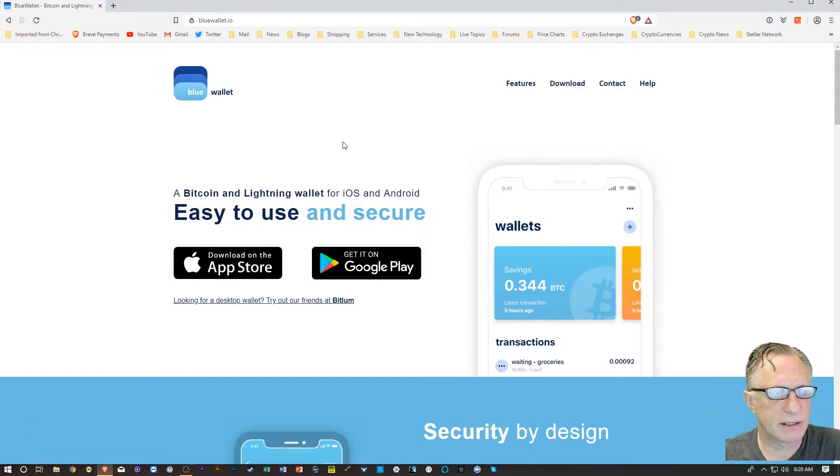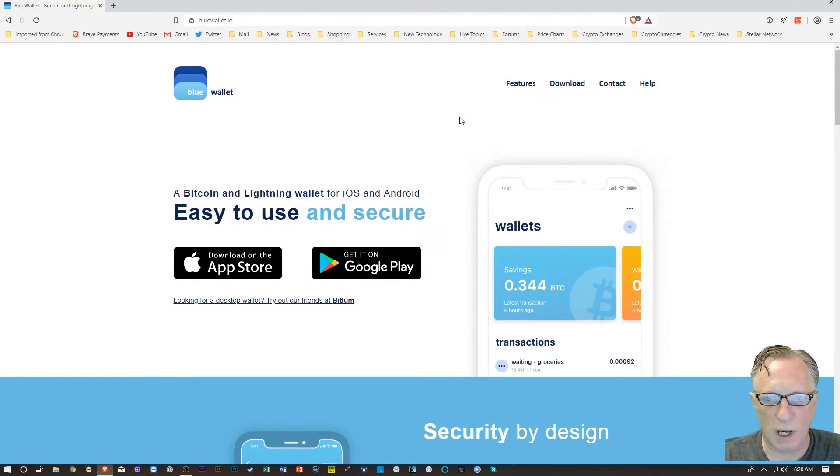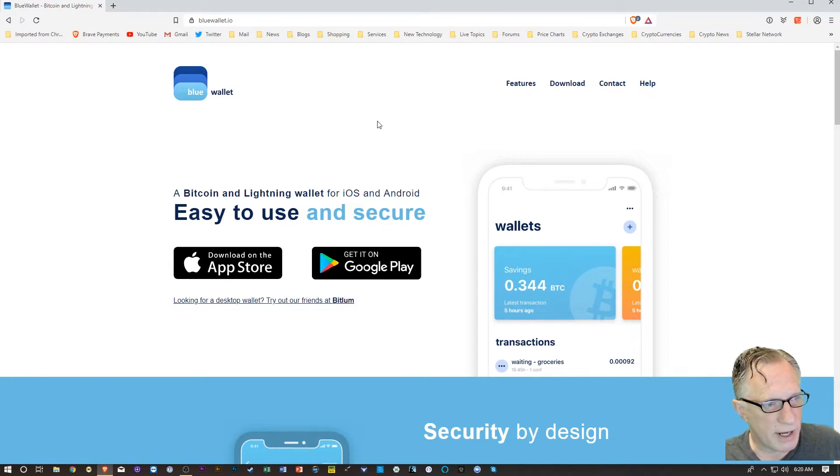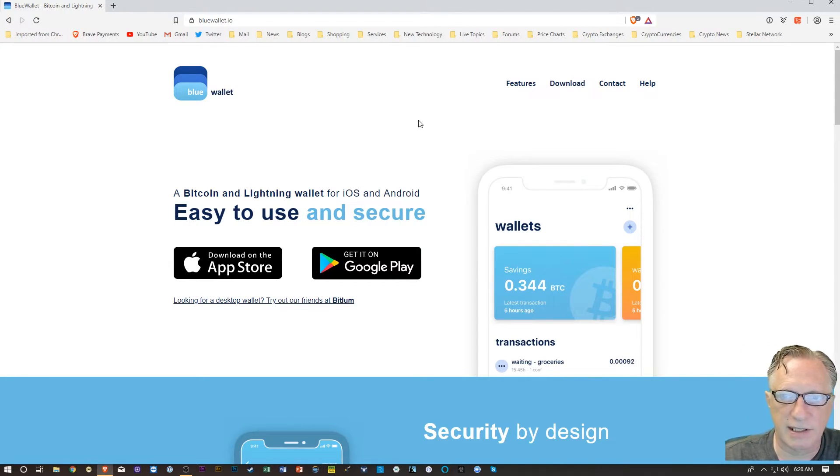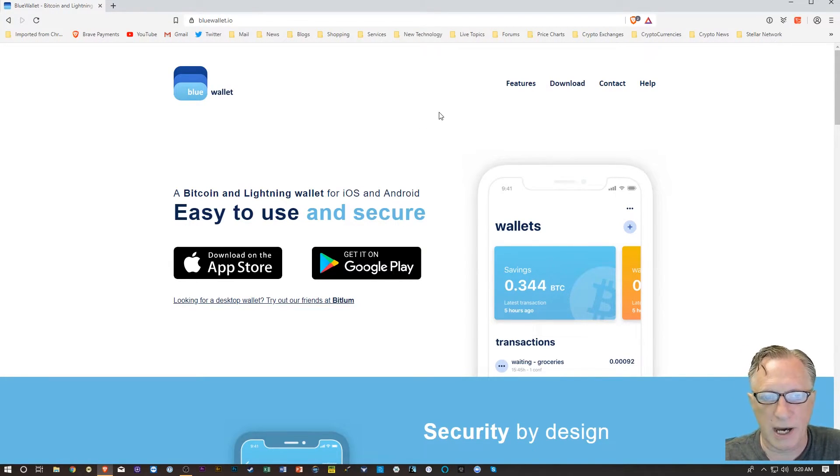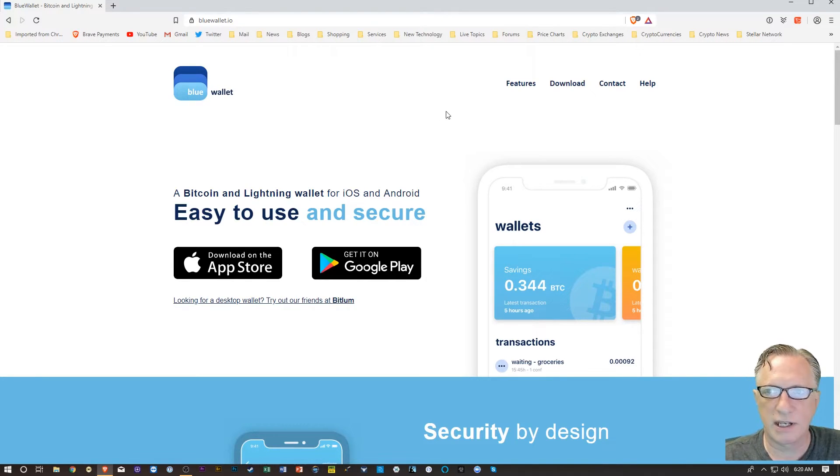Here is the website for the Blue Wallet. This is an iOS-based wallet, so I'm going to share my phone with you guys, and we'll walk through the initial setup.